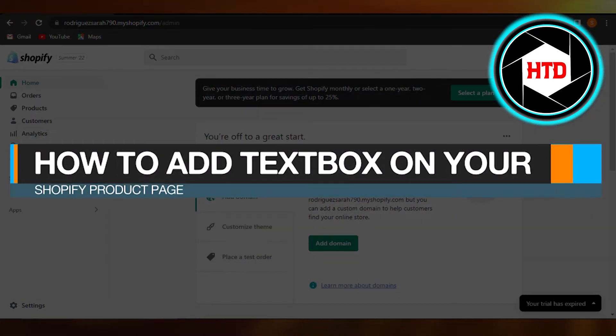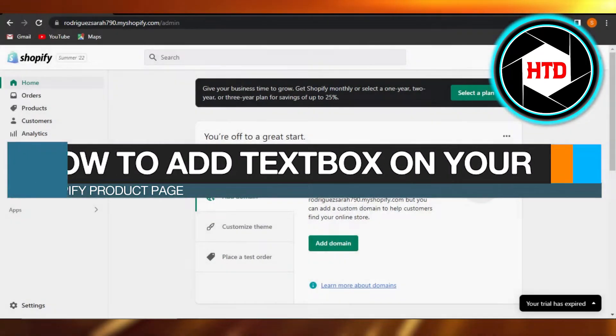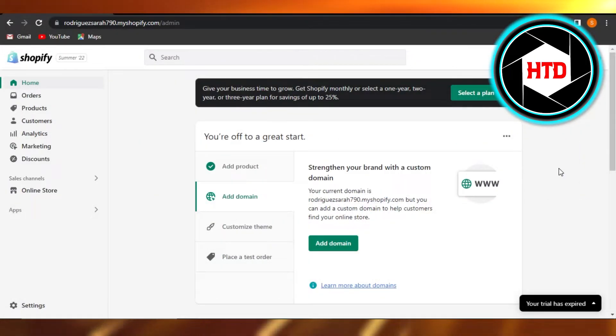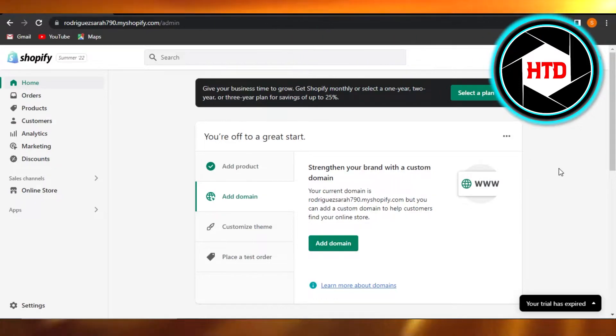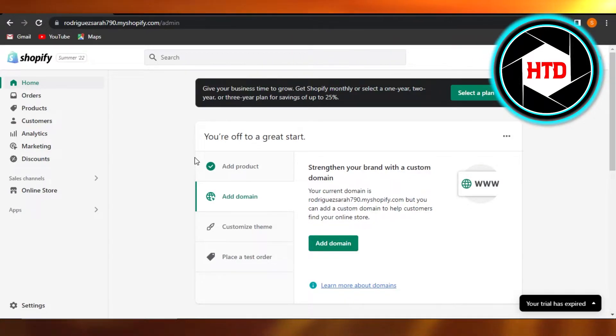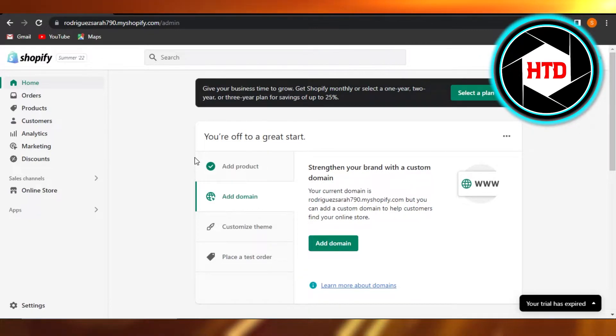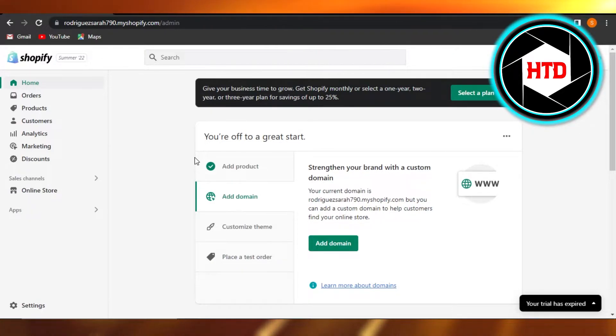How to add text box on a Shopify product page. Hi guys, welcome back. Today I'm giving you a quick tutorial on how to add a text box on a product page on Shopify. So let's get started.